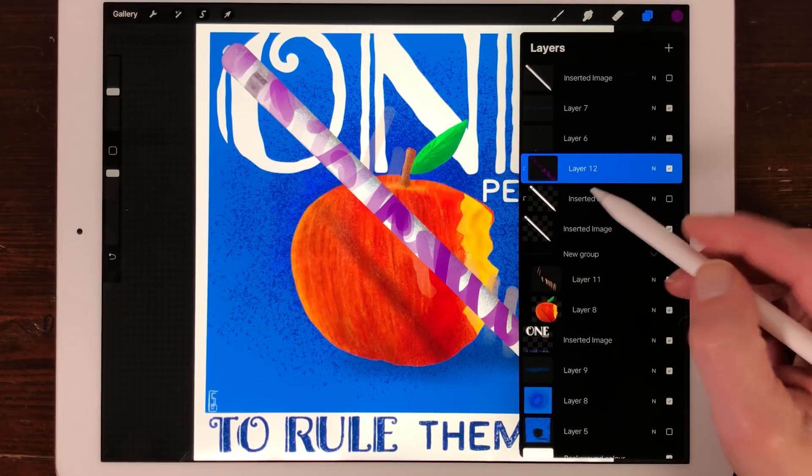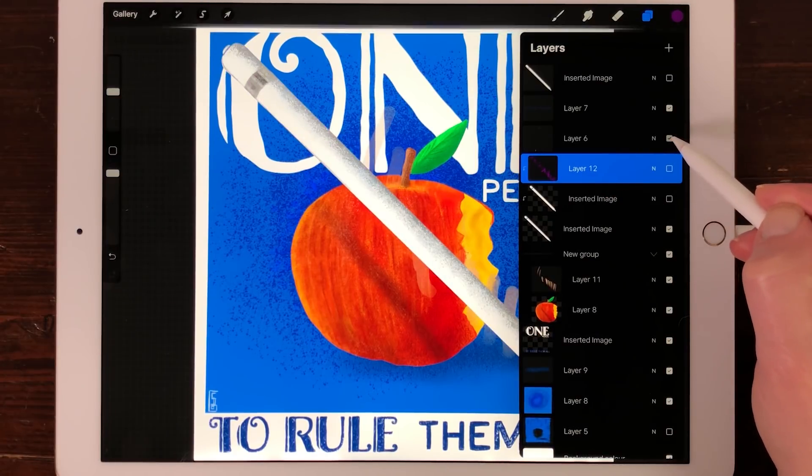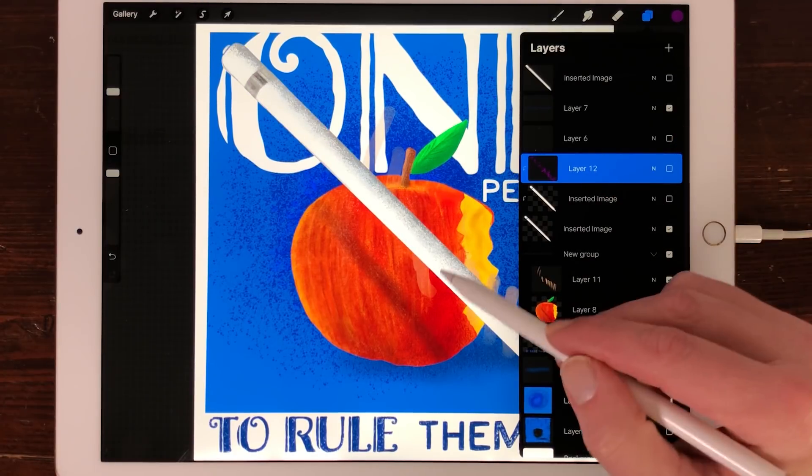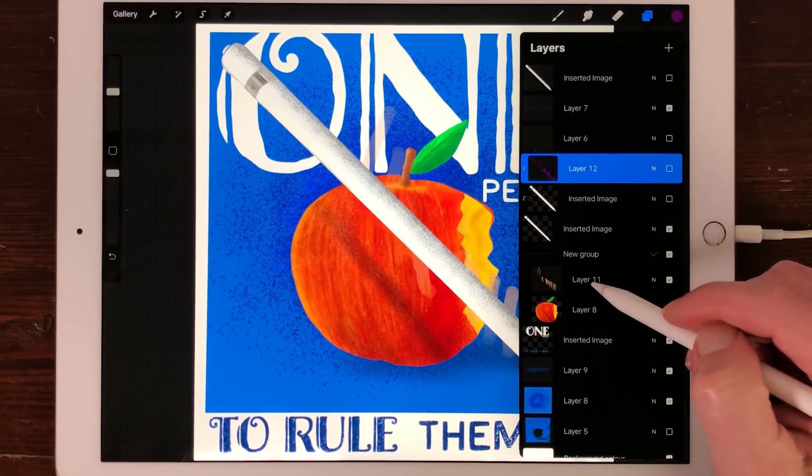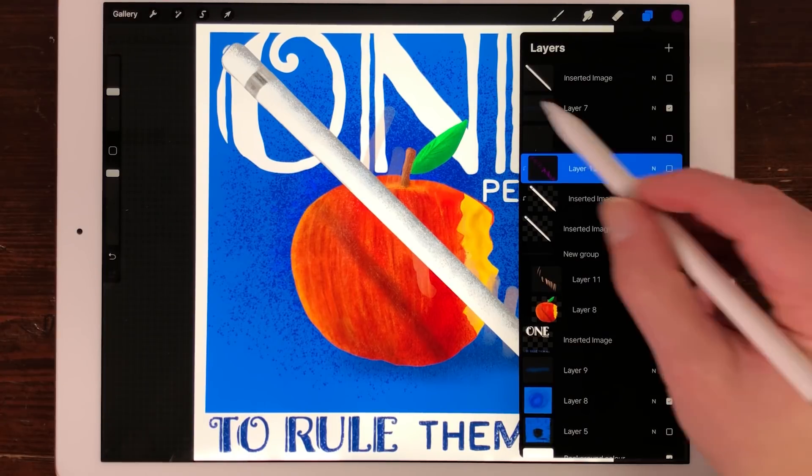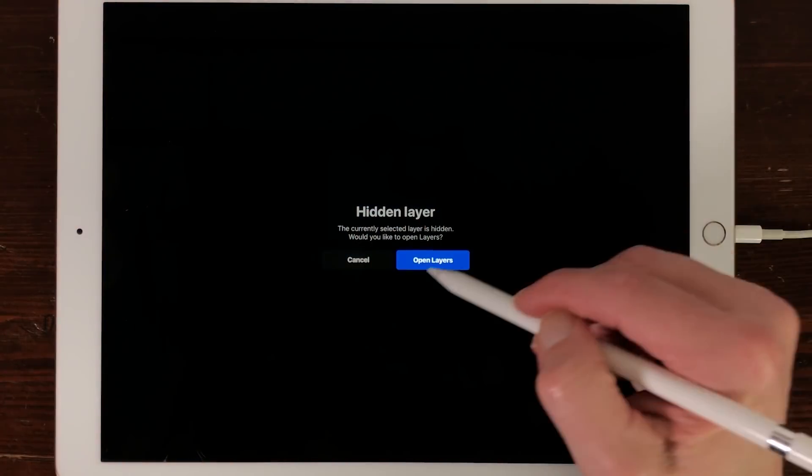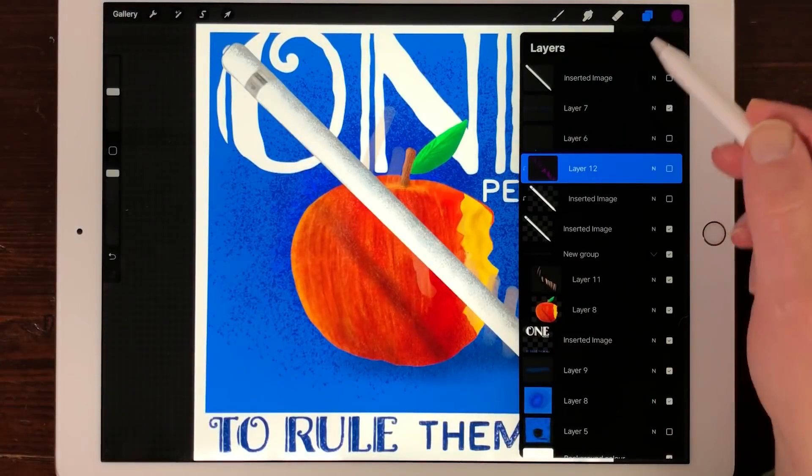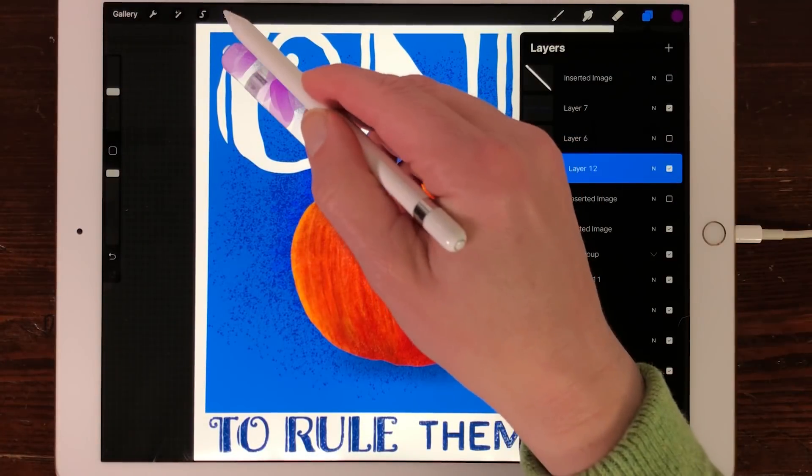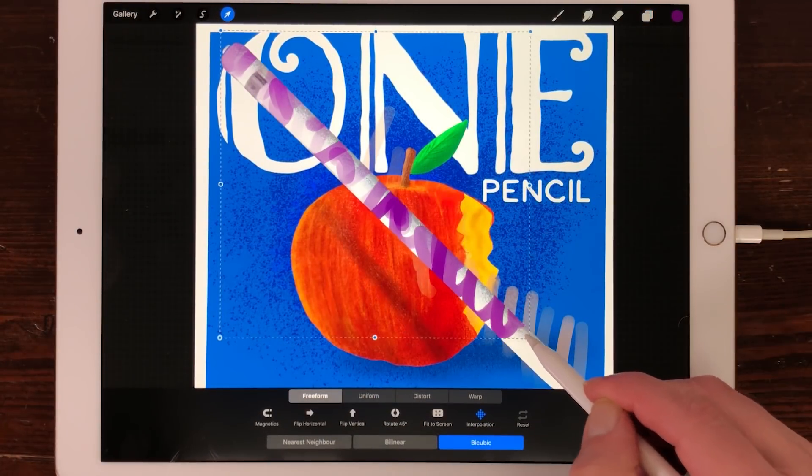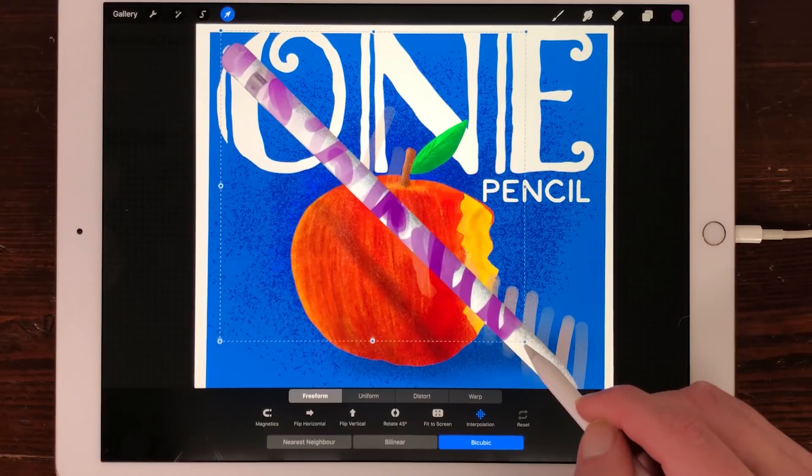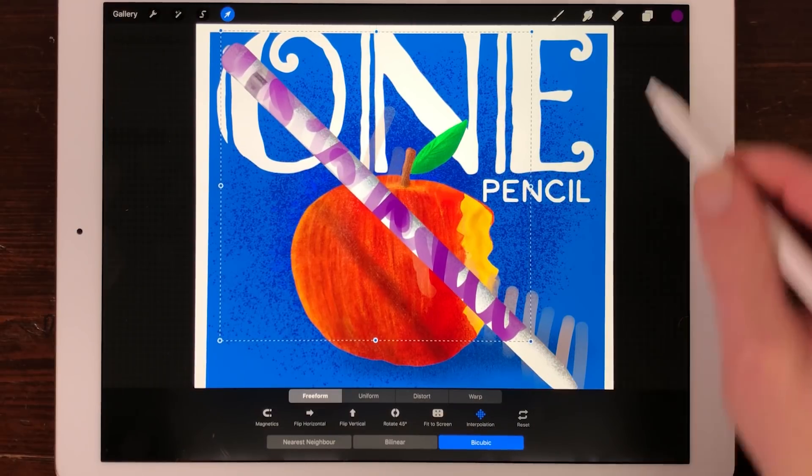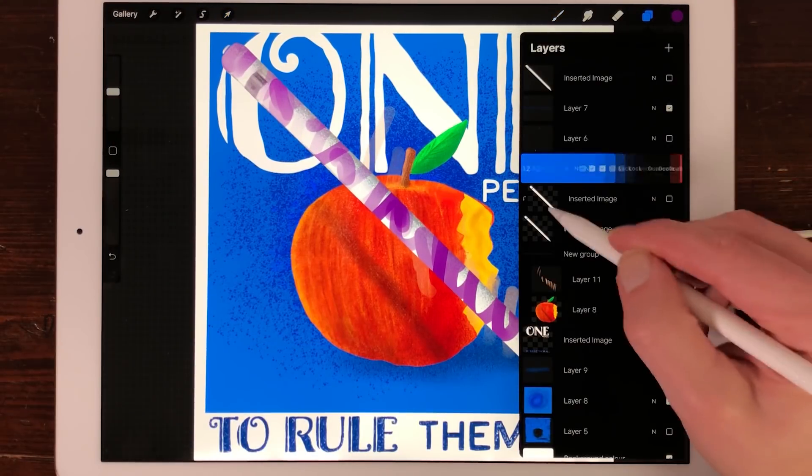Clipping Mask Transform and Actions. You can transform Clipping Masks the same way as normal layers. Use the Transform tool to adjust the content of your Clipping Mask layer. When you swipe from right to left on your Clipping Mask layer you can lock, duplicate and delete it.